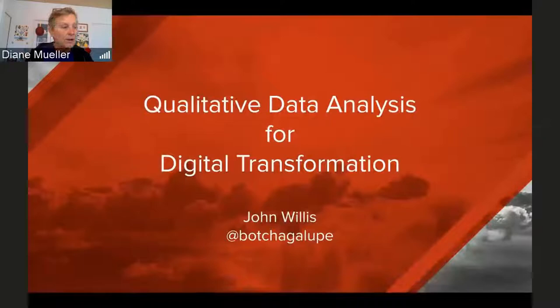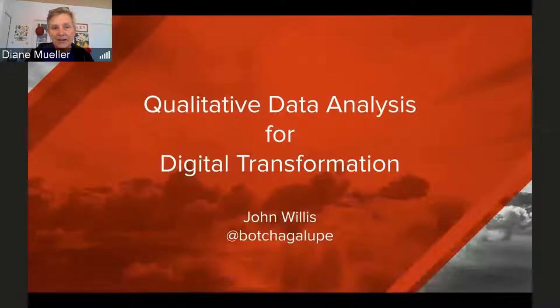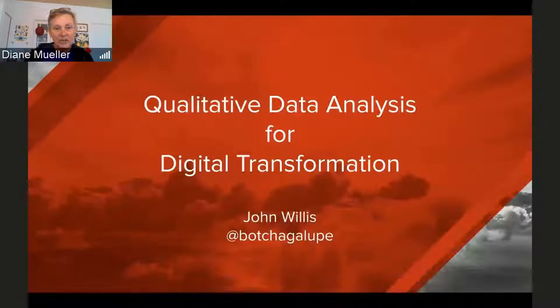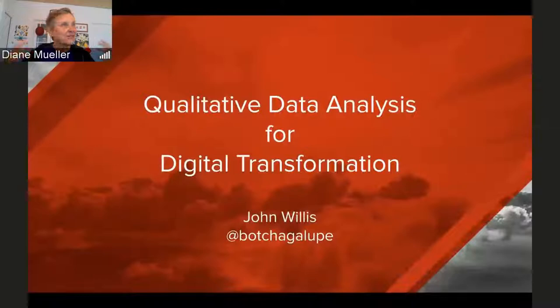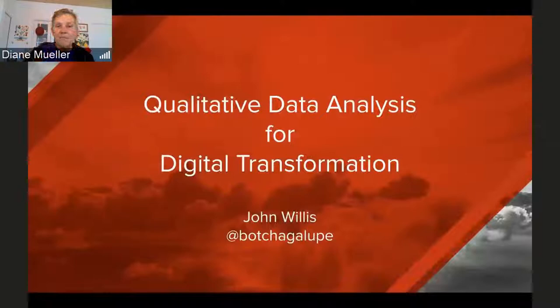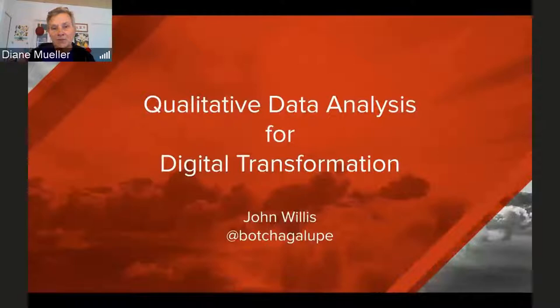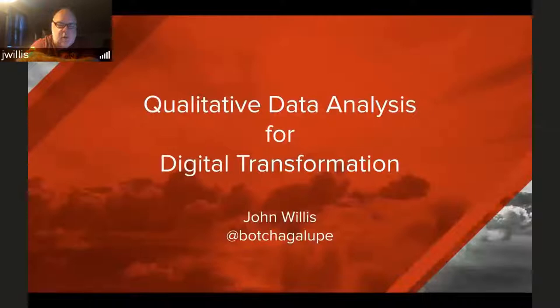Welcome to another OpenShift Commons Briefing Transformation Friday. Today we have John Willis from the Office of Global Transformation at Red Hat — you probably know him as Baca Galupa — from his work in DevOps and the Phoenix Project. He's going to walk us through qualitative data analysis: how to take notes and post-it stickers and use computer-assisted methods to help organizations transform.